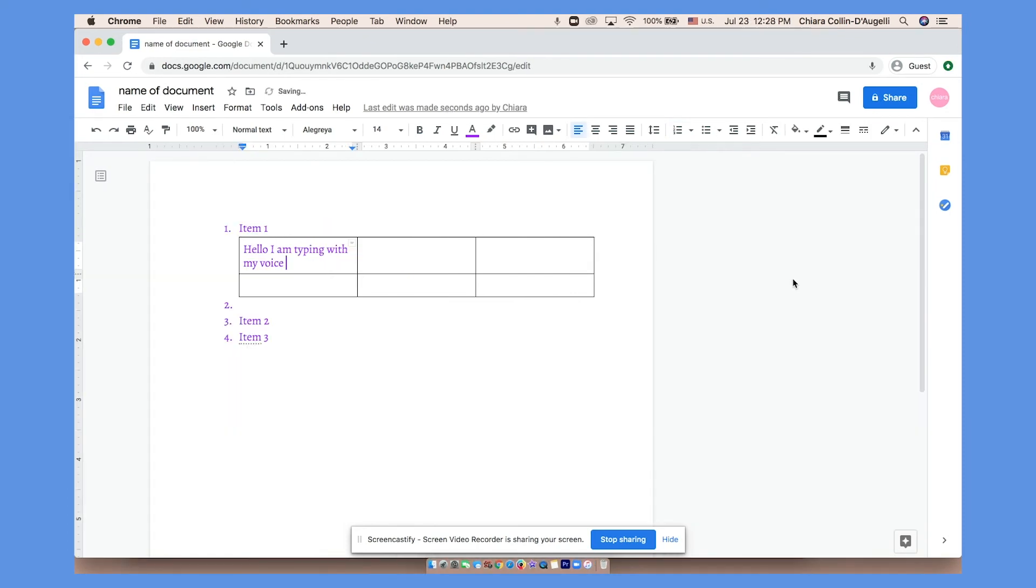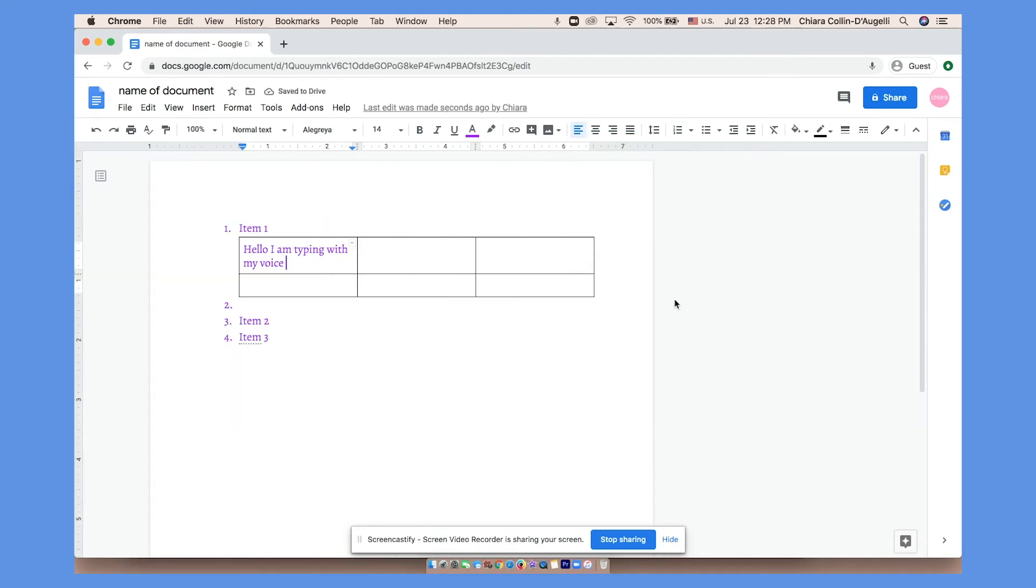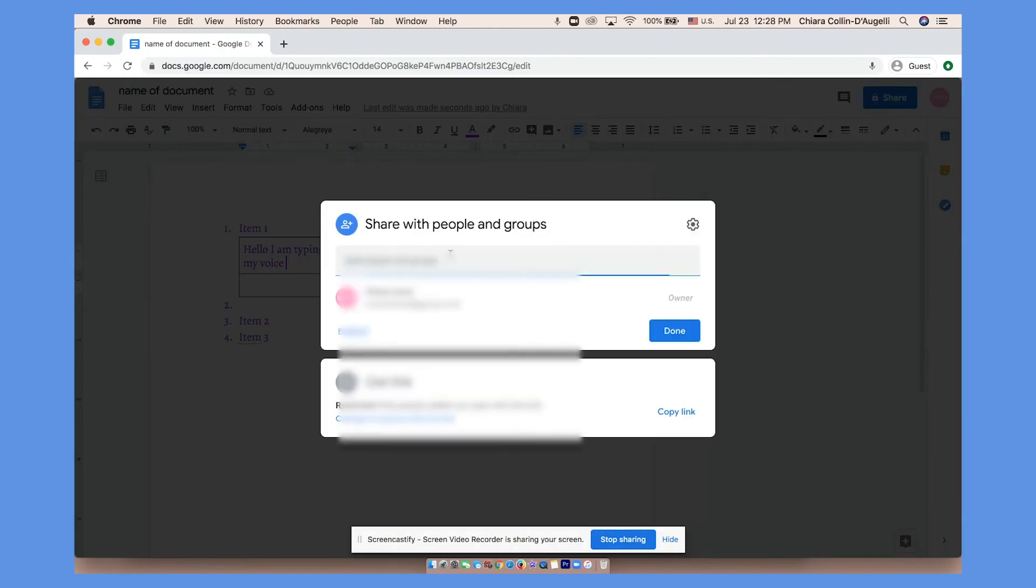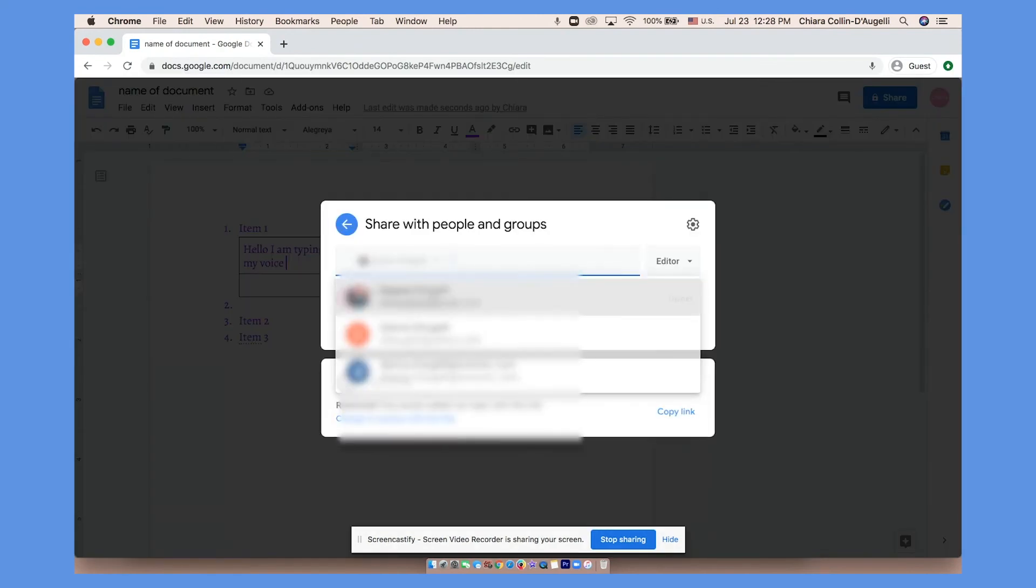Now, to share a document with other people, click share. You can type in as many emails as you want. Here, you can edit their access to the document. Editor means that they have all the same rights that you do and they can make changes.